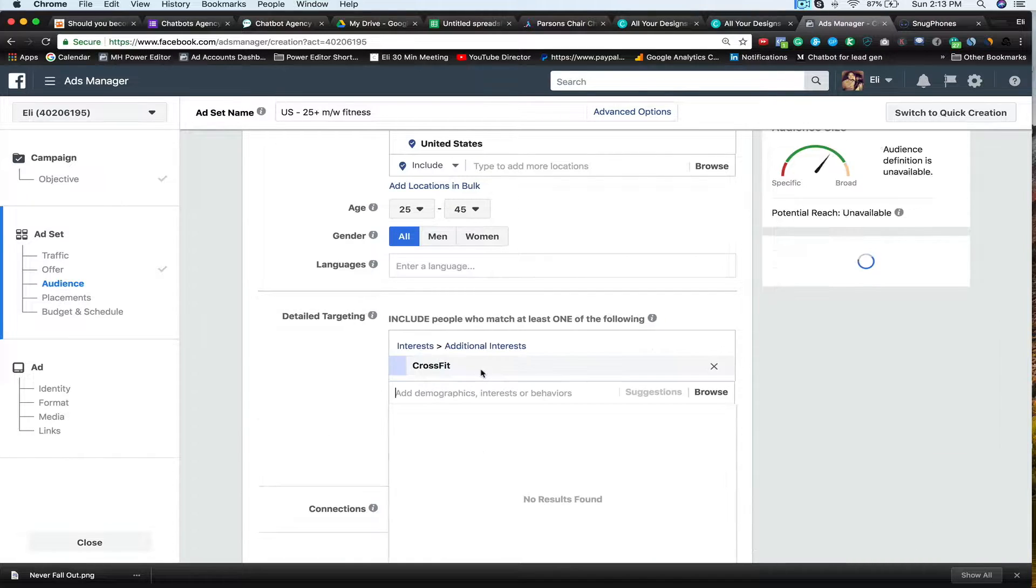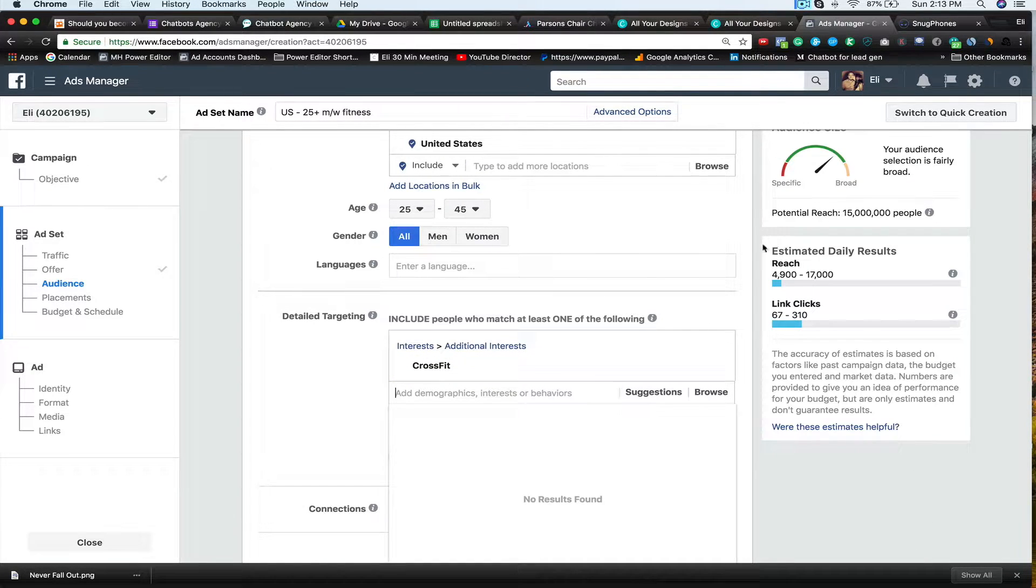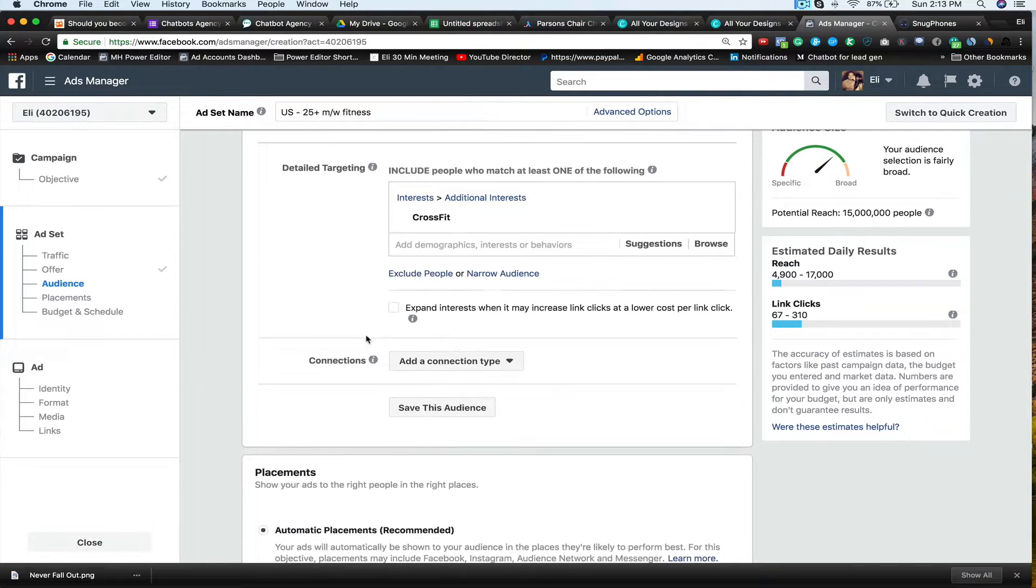You see how broad these are? 350 million, et cetera. I like a test audience between 1.5 to 3 million max. So what I'm going to do is I'm going to kind of start sucking this in. So instead of just saying fitness, let's think about things that people who have these earbuds falling out of their ears are typically running, they're jumping, they're doing something very strenuous that causes their existing earbuds to fall out. So I'm going to say CrossFit. There we go. 15 million people there.